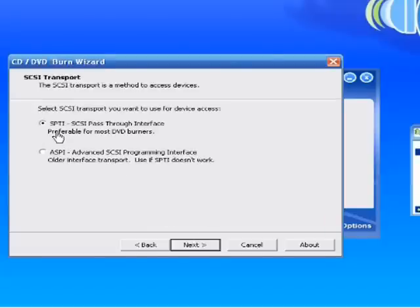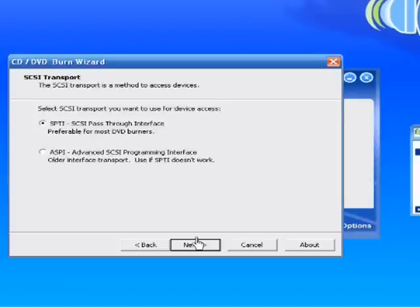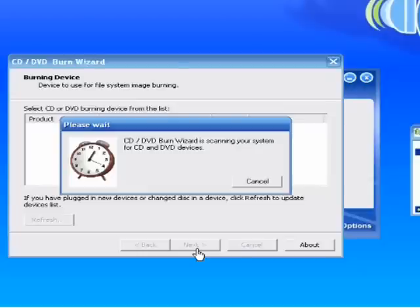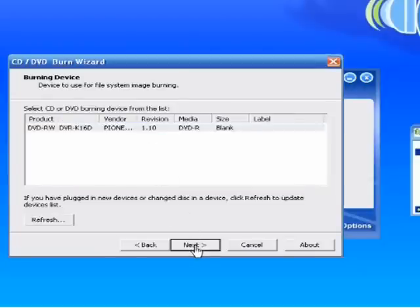The default setting here is for this SPTI transport method. So, I'm going to leave it at that because it also says only use this other version of SPTI if it doesn't work. So, I'm going to click next. It is scanning my system for my burner. Found it. So, I click next.